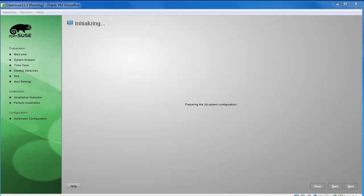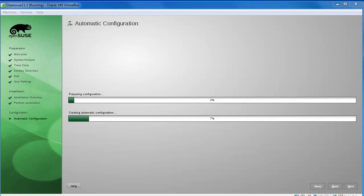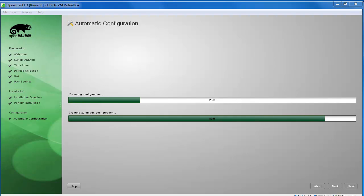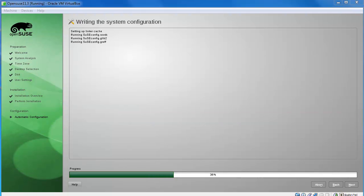And now it's going to go into preparing for the first time configuration.